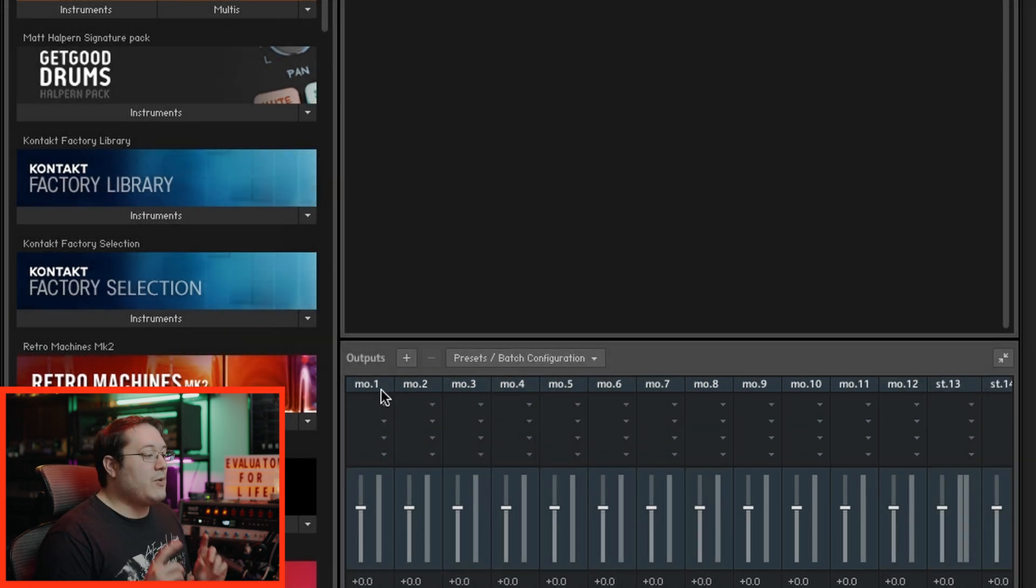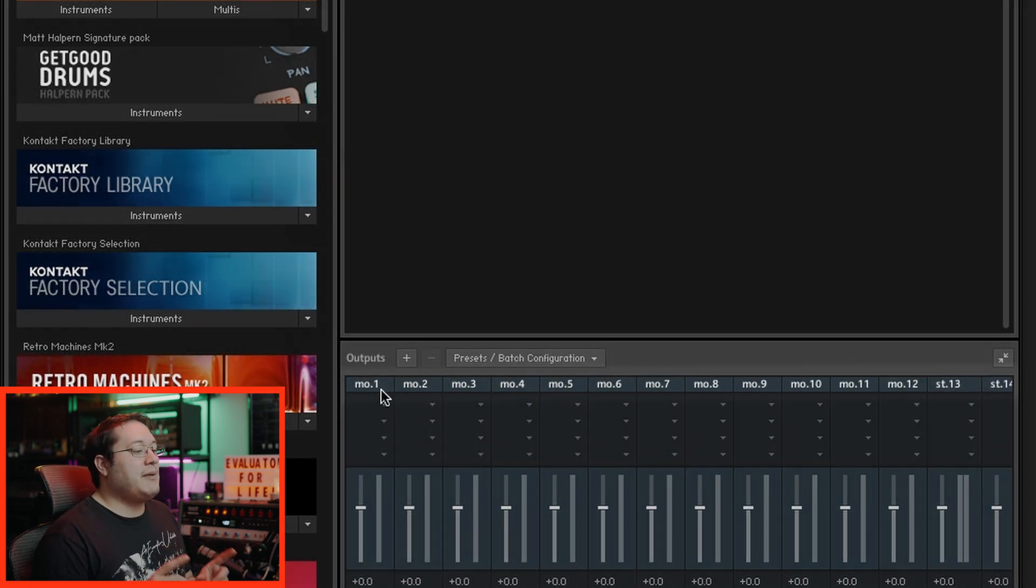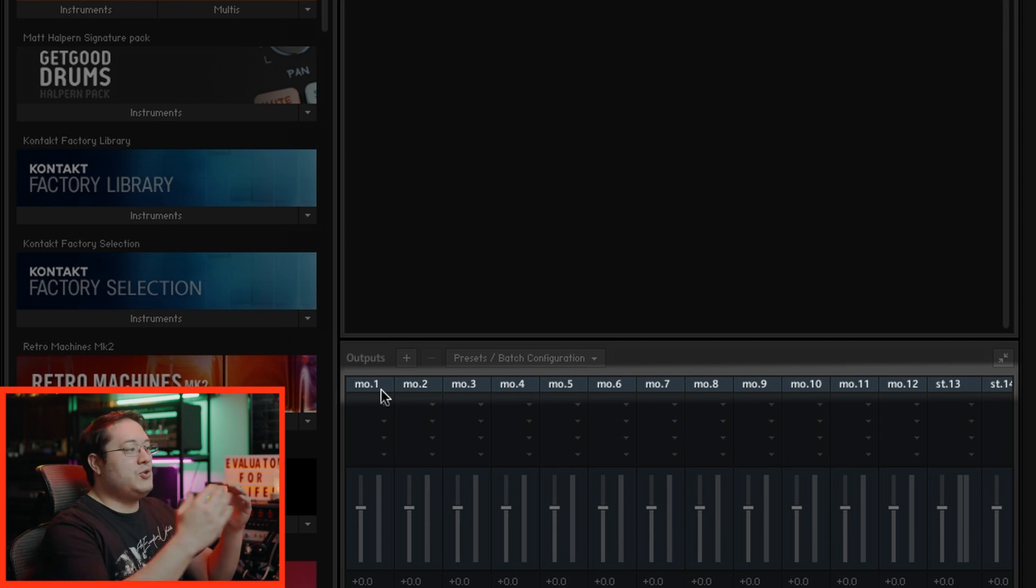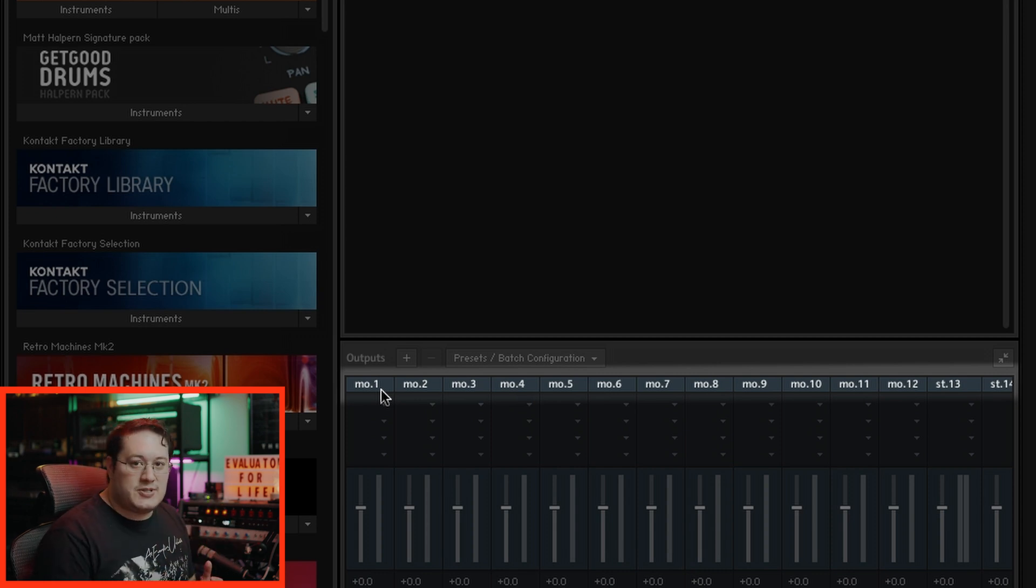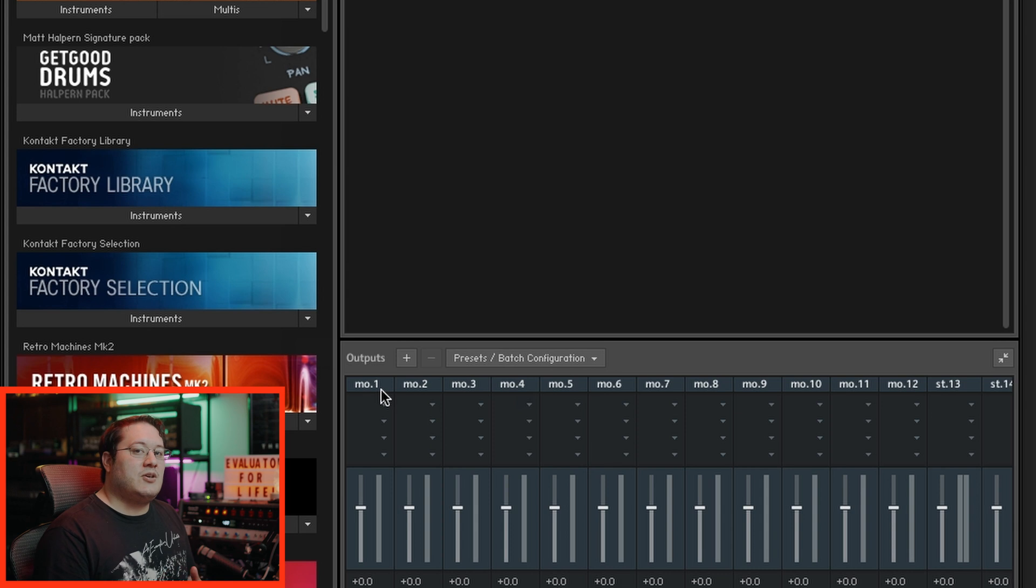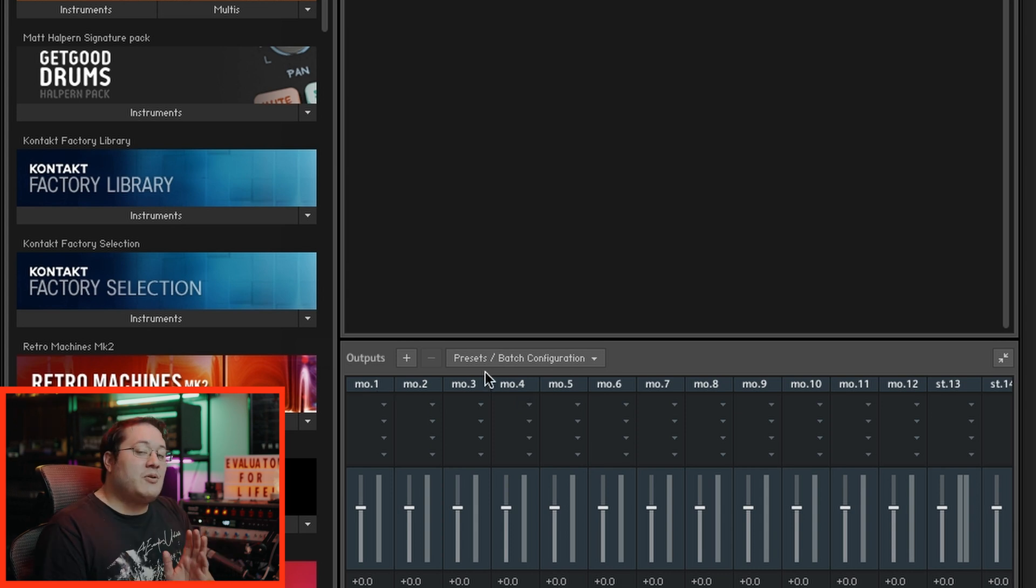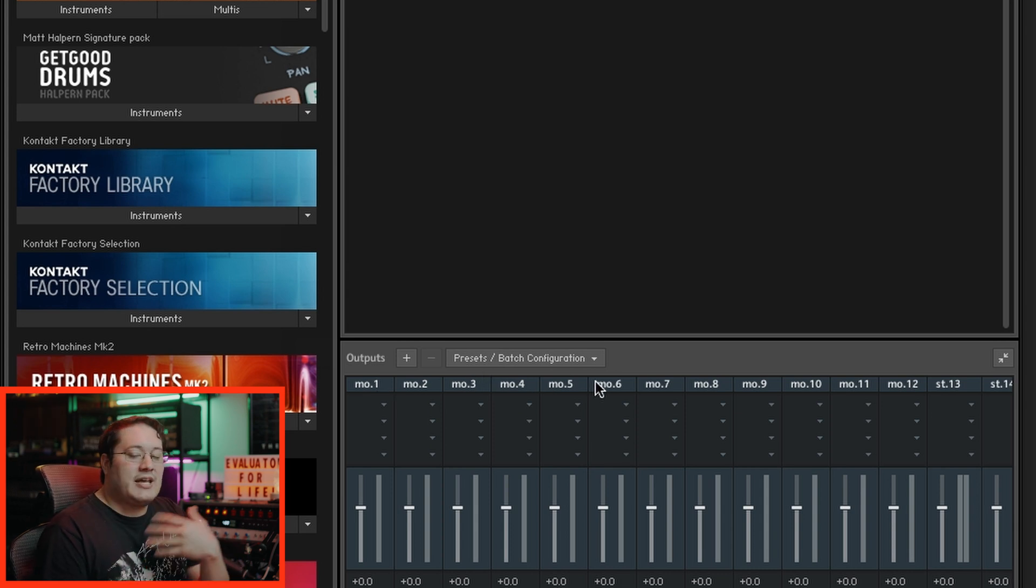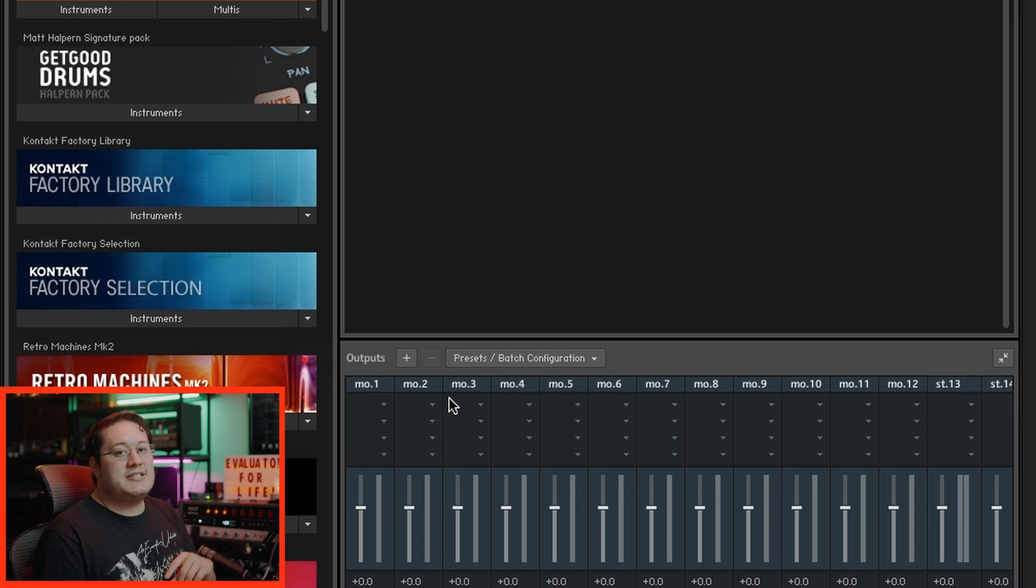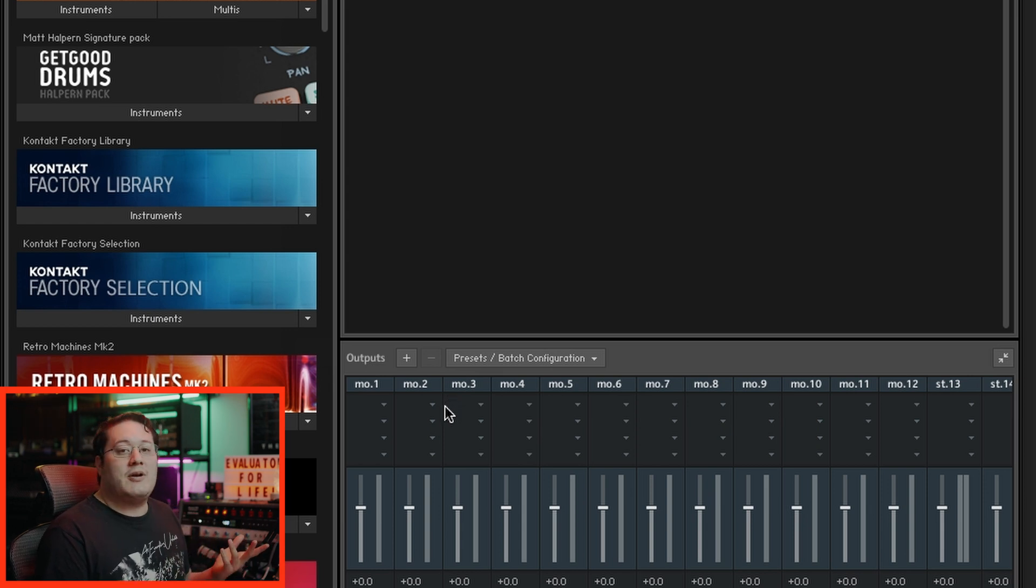Before going any further, right now is the time to rename these output paths accordingly based on what you're doing. If you have multiple Kontakt instruments, name the output paths based on which instrument you're going to use, because if you don't do that now, later on it can get really confusing. I'm going to name it according to the drum shells that we're going to assign when we pull up the Bobby Shell drum library.